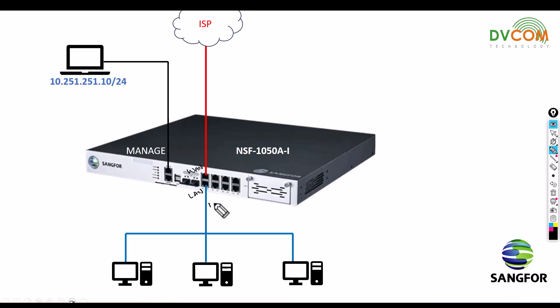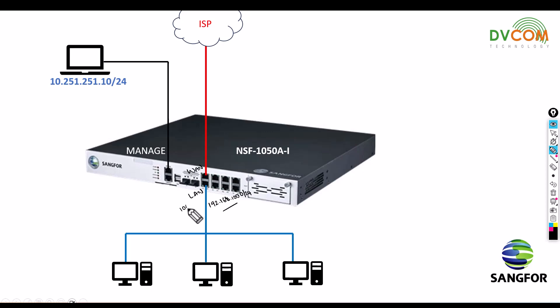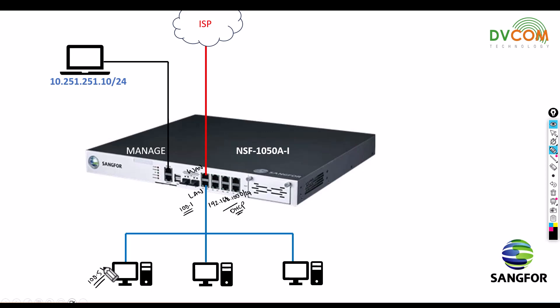Right now I configured my LAN zone which is 192.168.100.0/24 and 100.1 is my SANGFOR Firewall. I have enabled DHCP here, so I got the IP address 100.51. Right now I can get internet access.